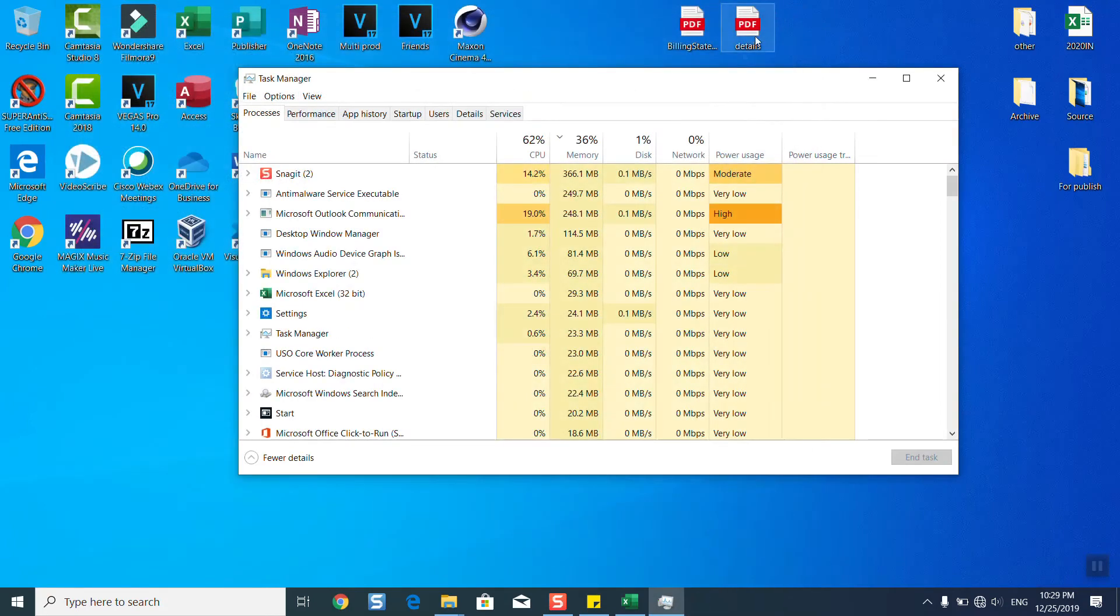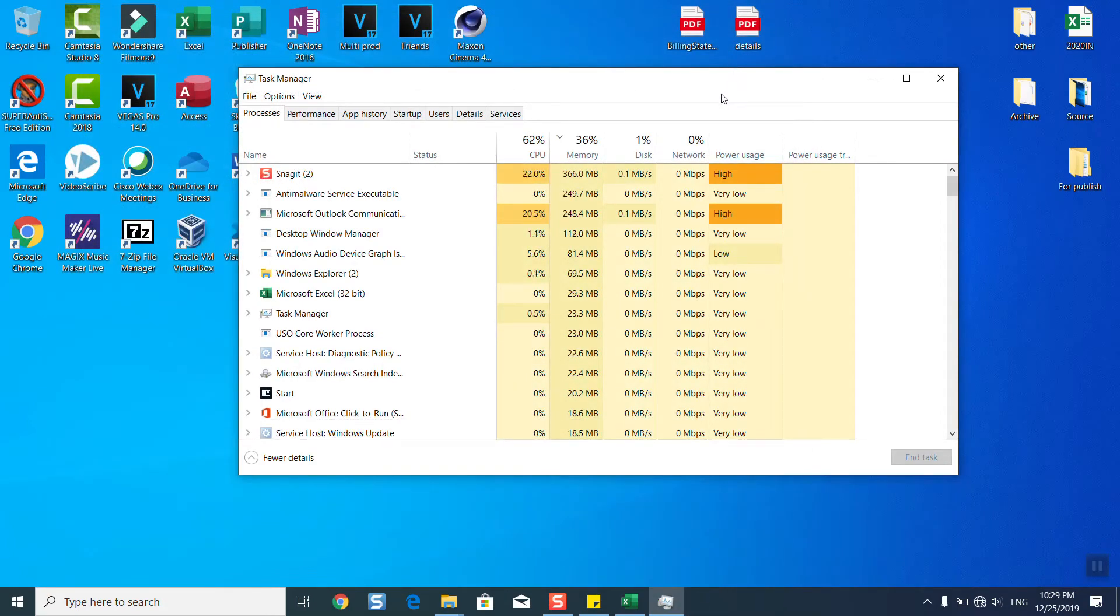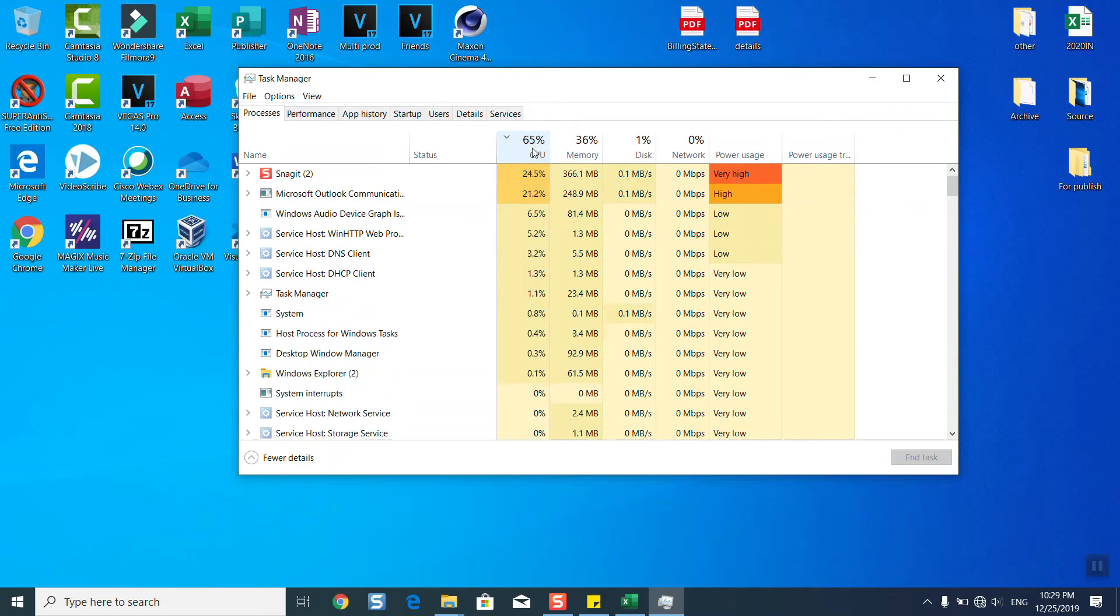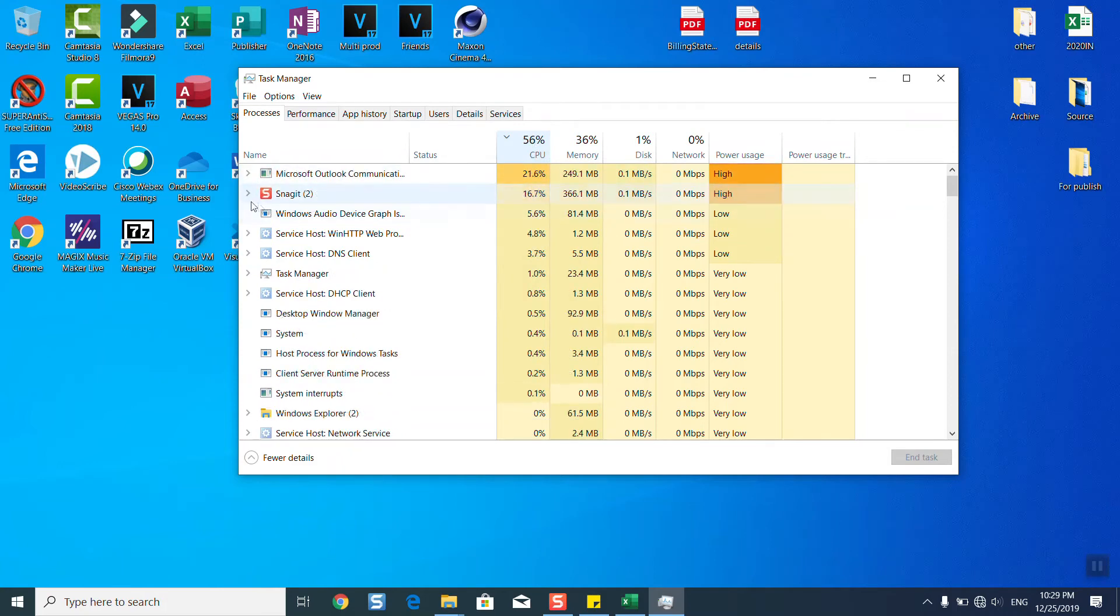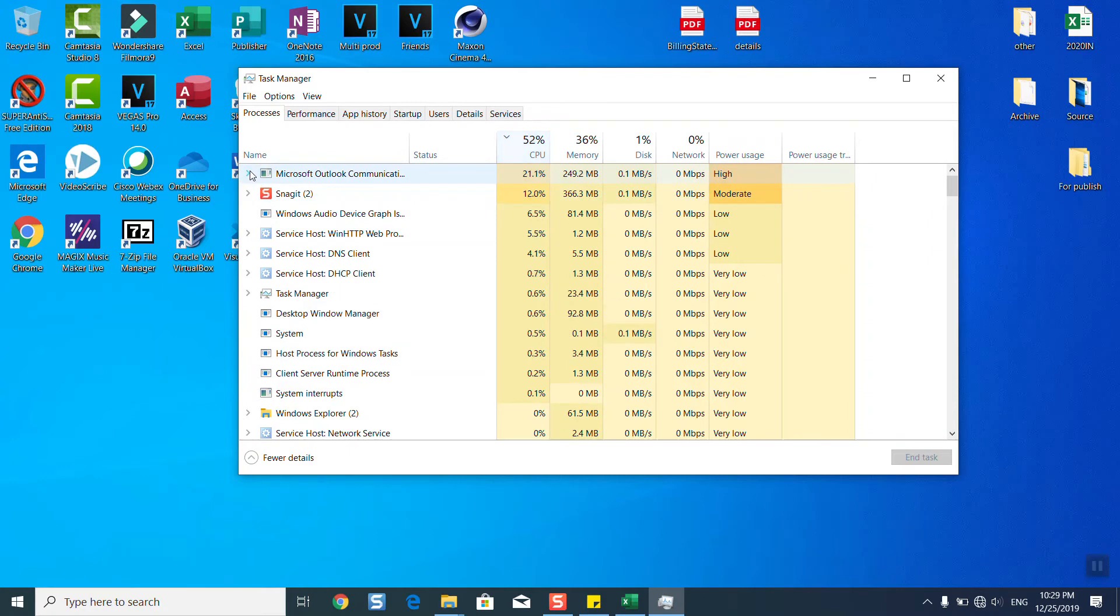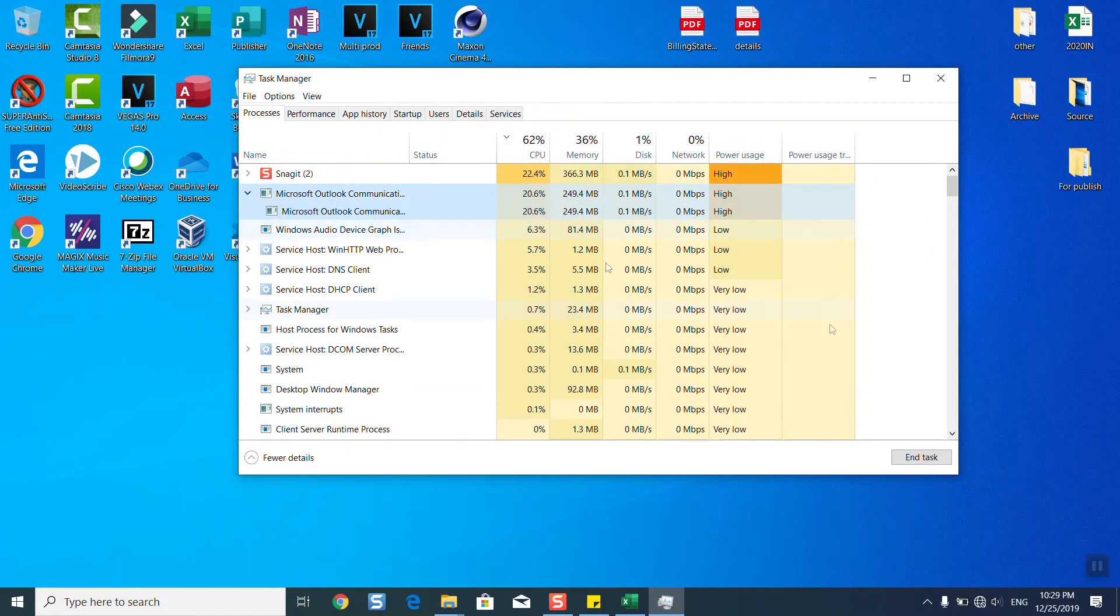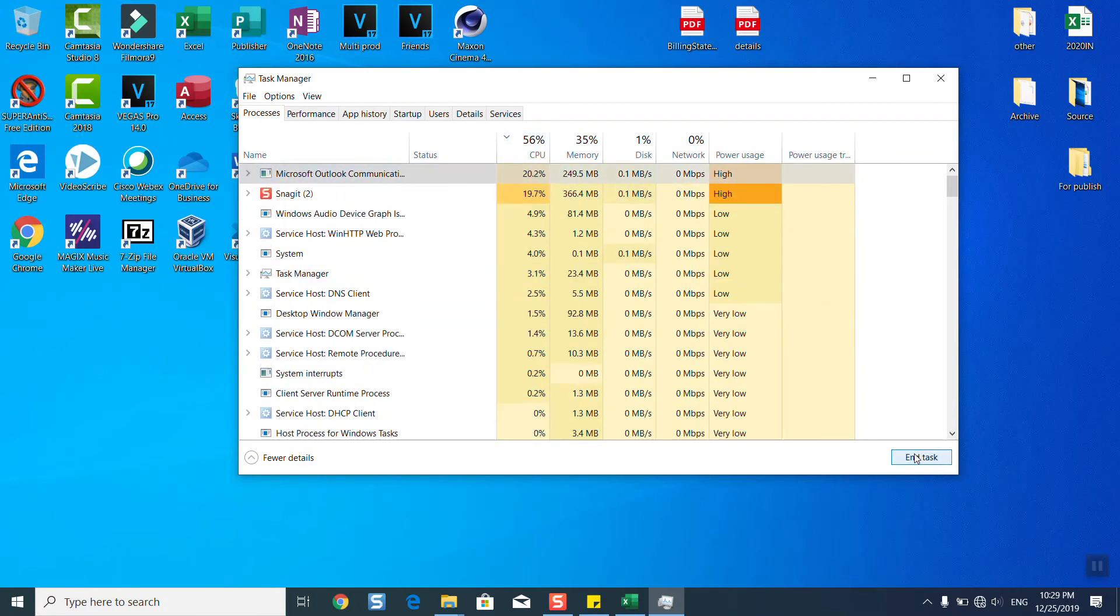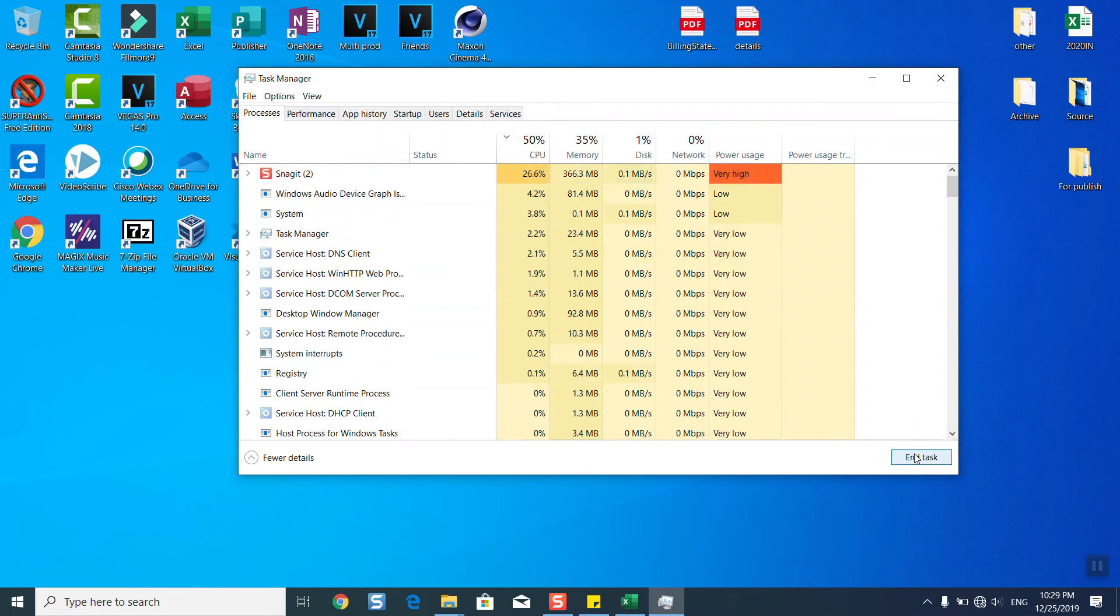Once you restart your computer, you might see better performance. If you still see the same issues, go back to Task Manager and sort the applications by CPU usage to see which are using the most resources. For example, here I have Outlook which I'm not currently using, so I will just click and end task.